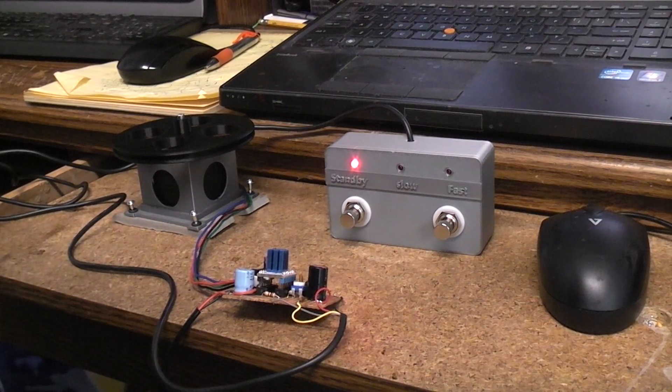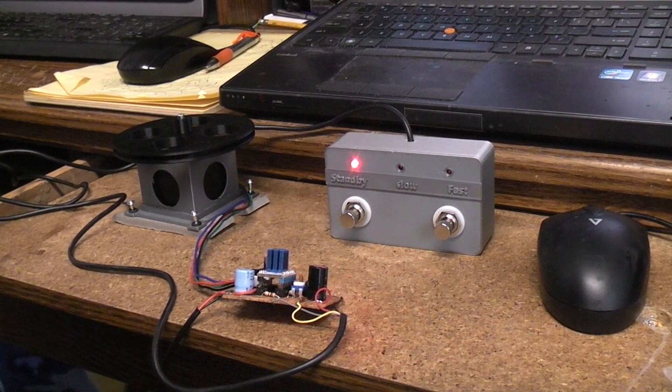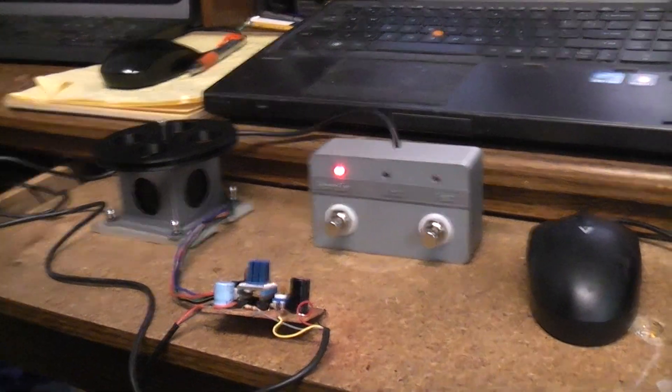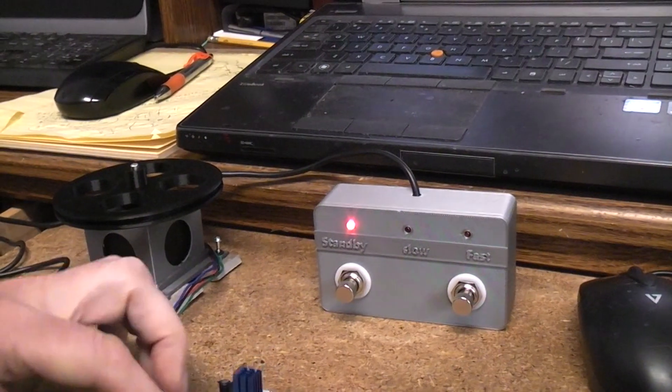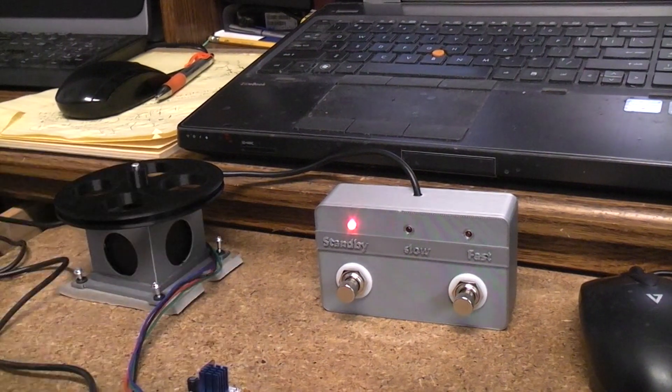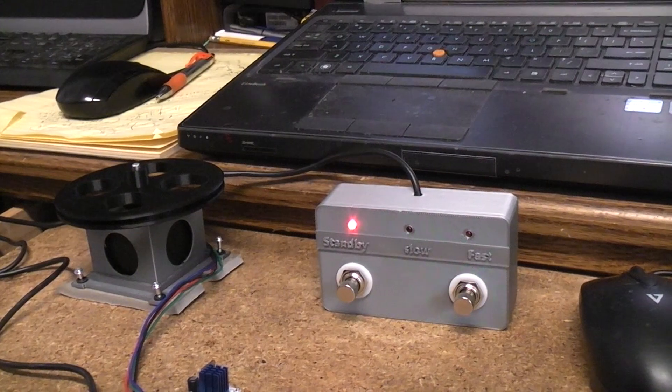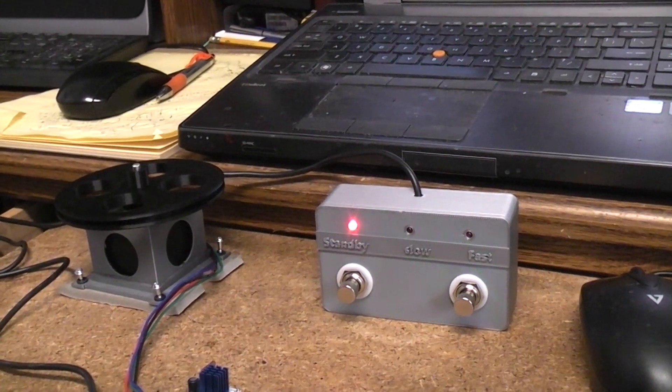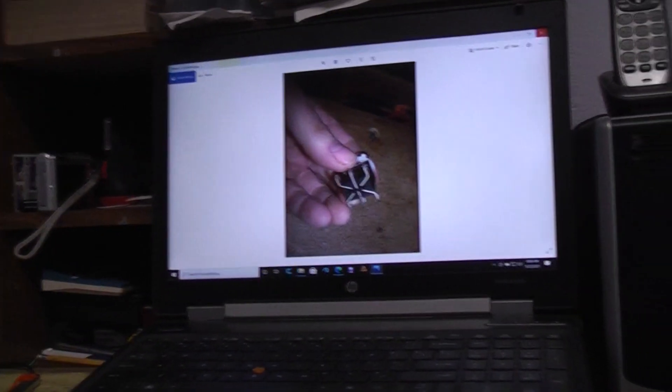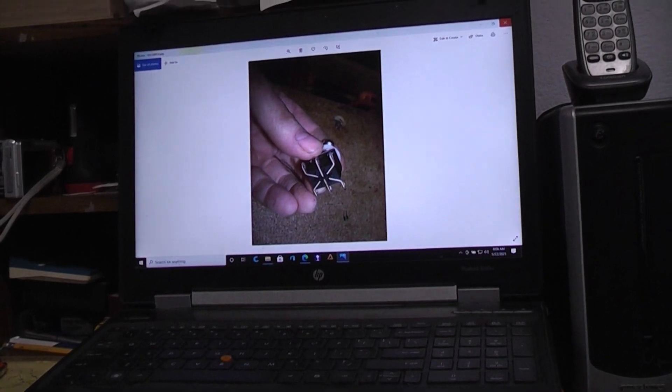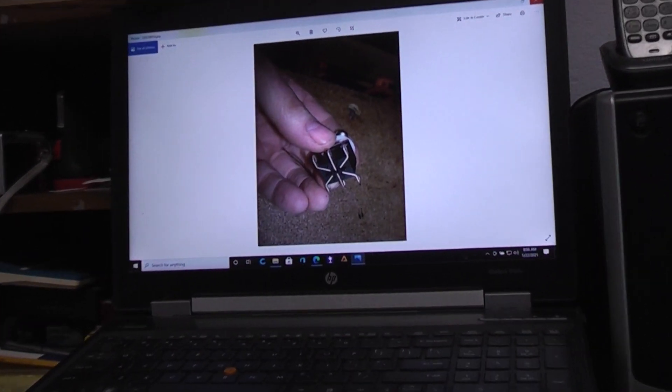Just in case some of you that are watching this don't know anything at all about switches, let's move up here for a moment and zoom in a little bit.